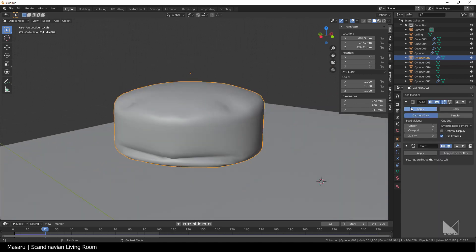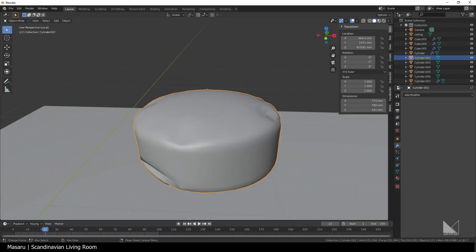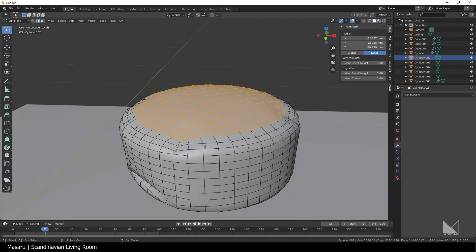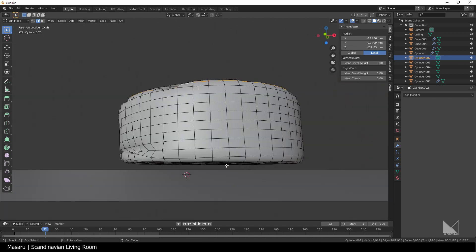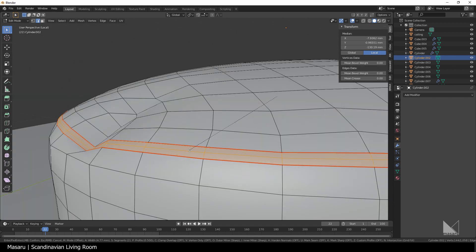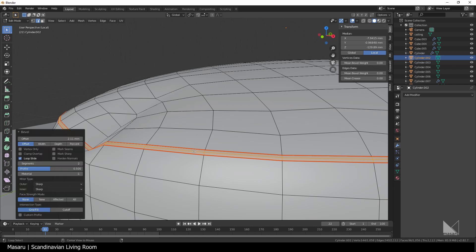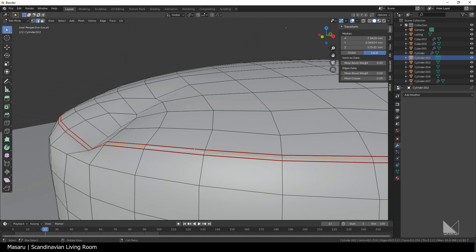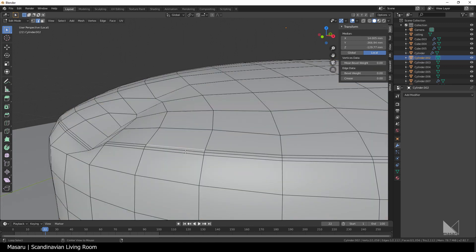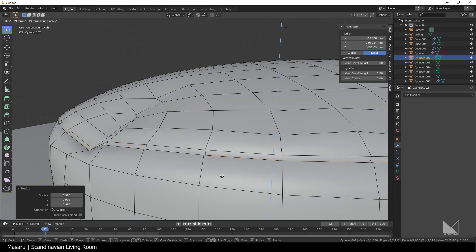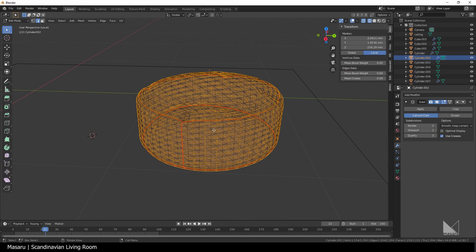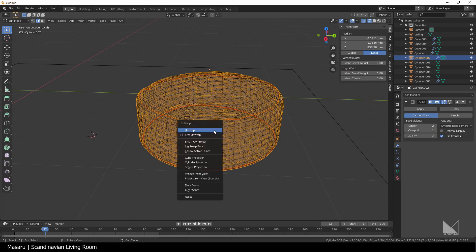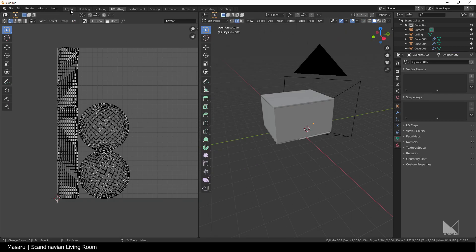After being satisfied with the result, I apply the cloth and went to the edit mode. I select some top and bottom loops, then bevel it with Ctrl B, give it 2 segments and then select the inner line. Scale it inward and mark them as seams. Finally, select all and hit U unwrap to unwrap it.